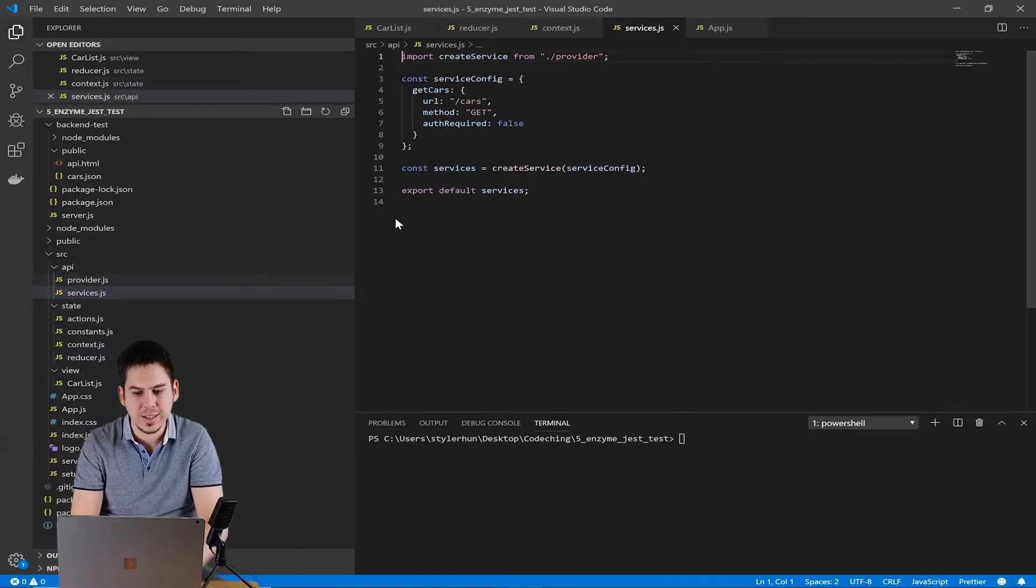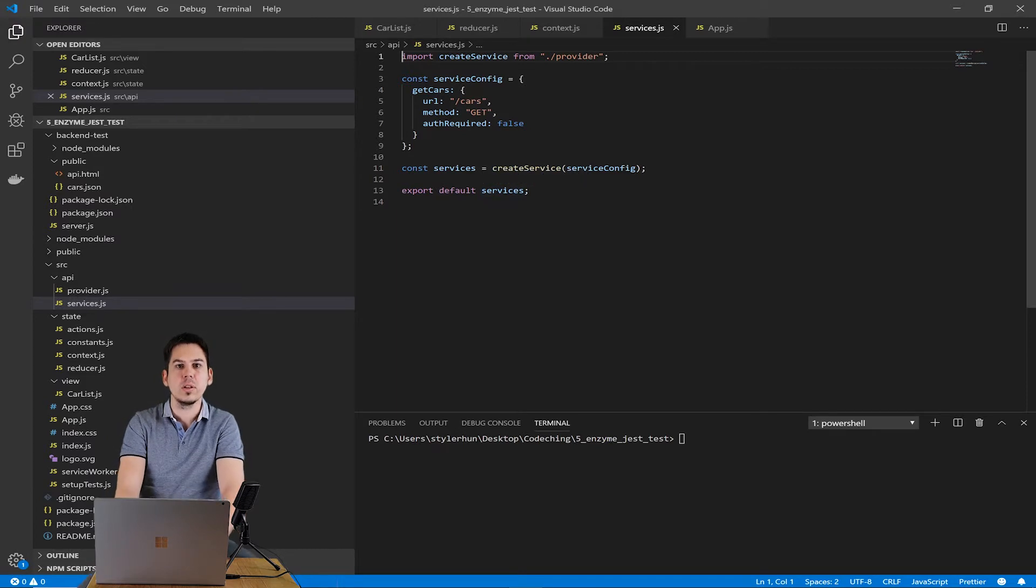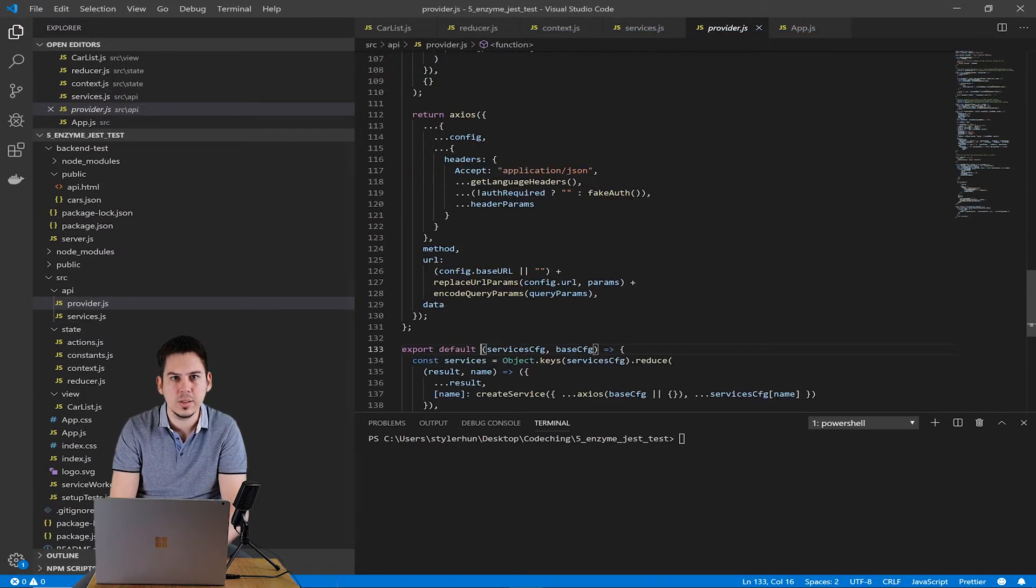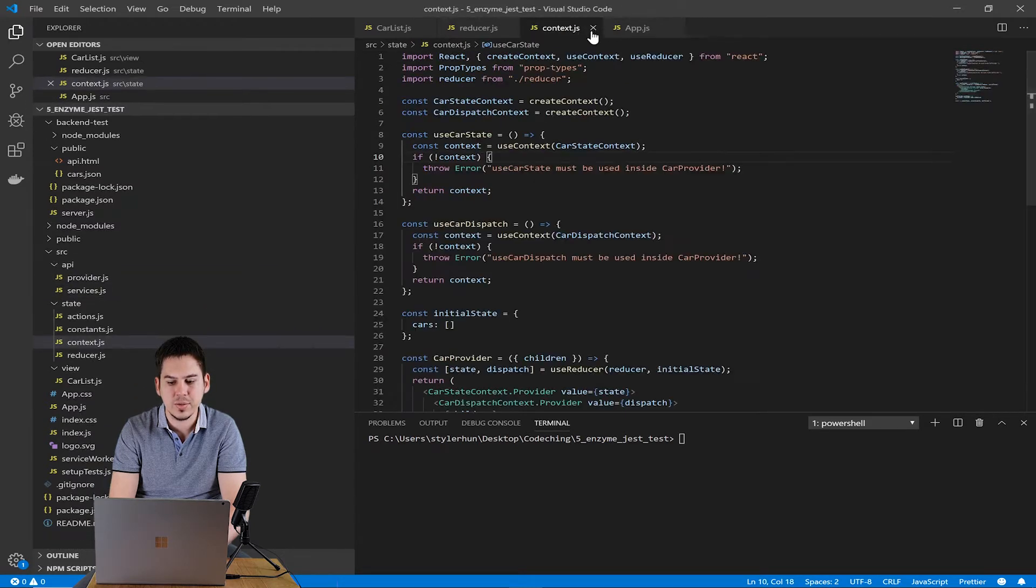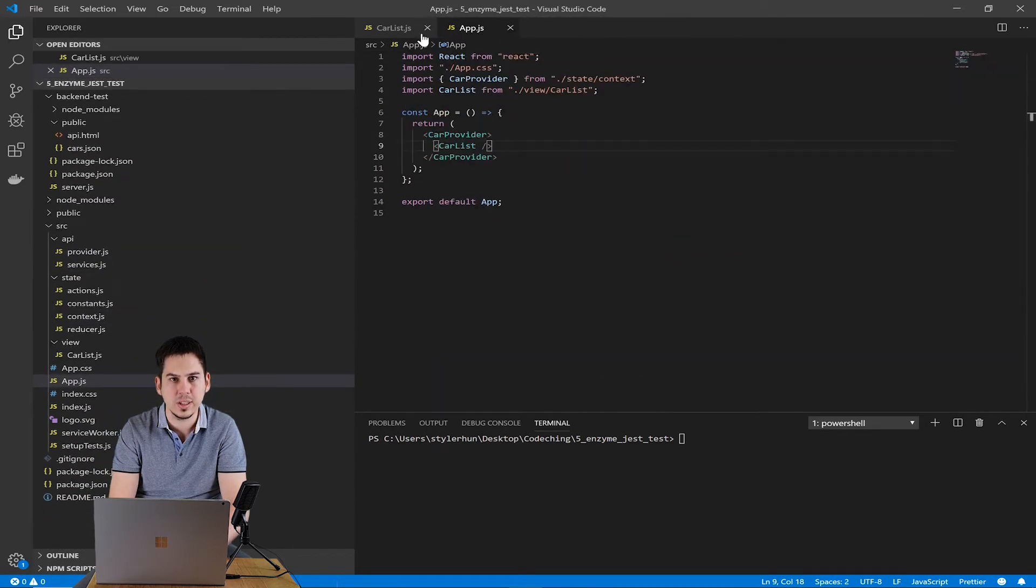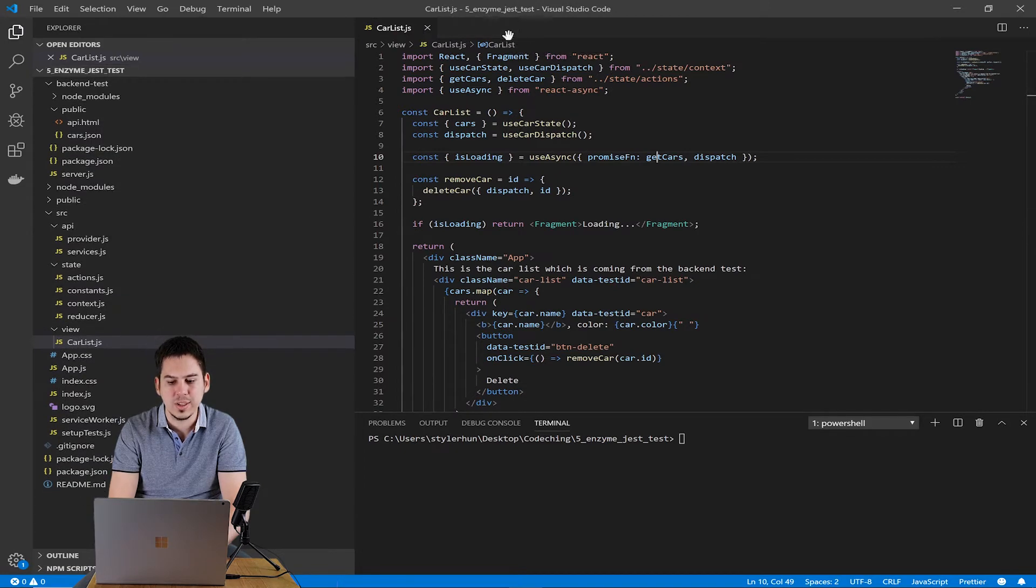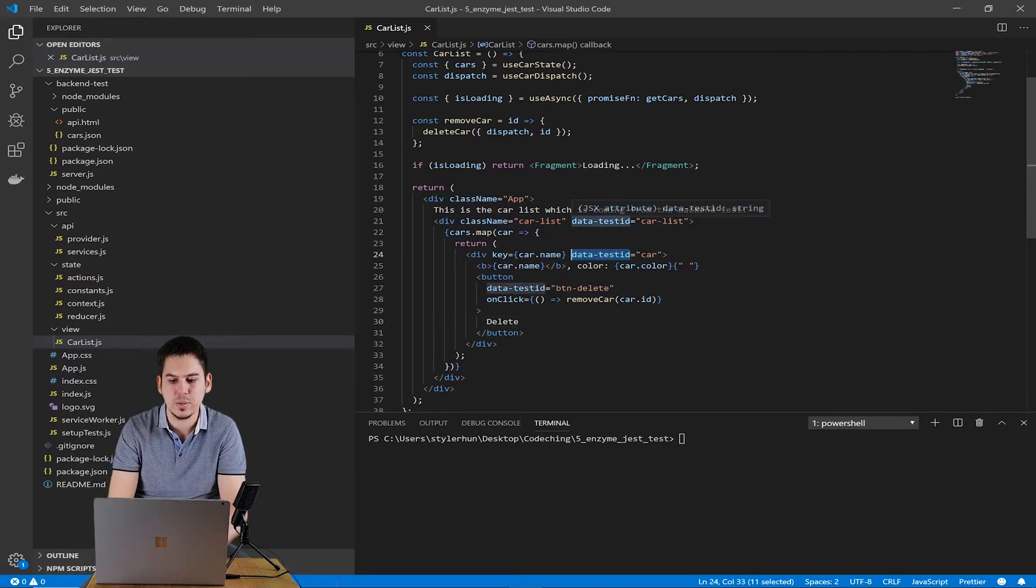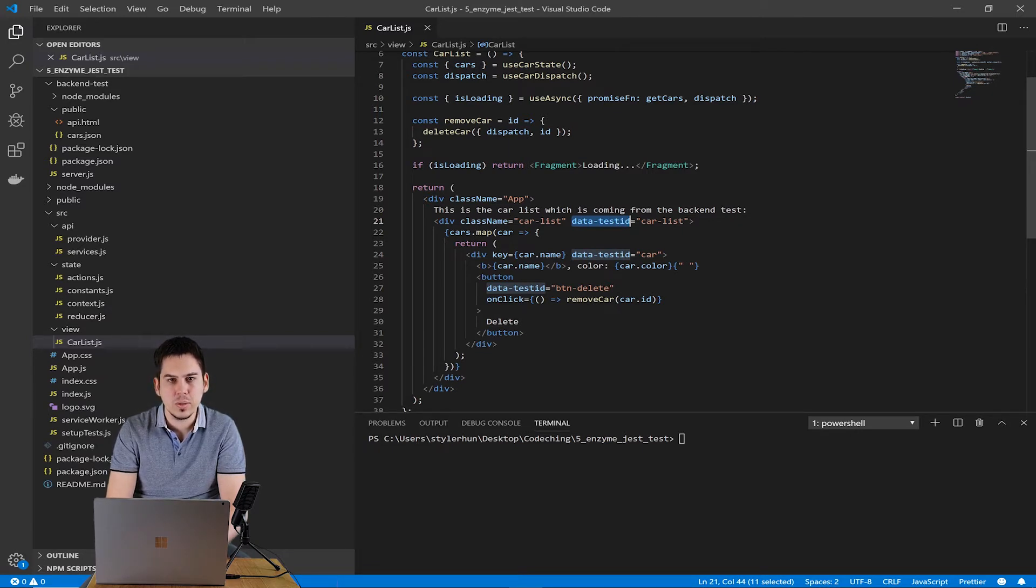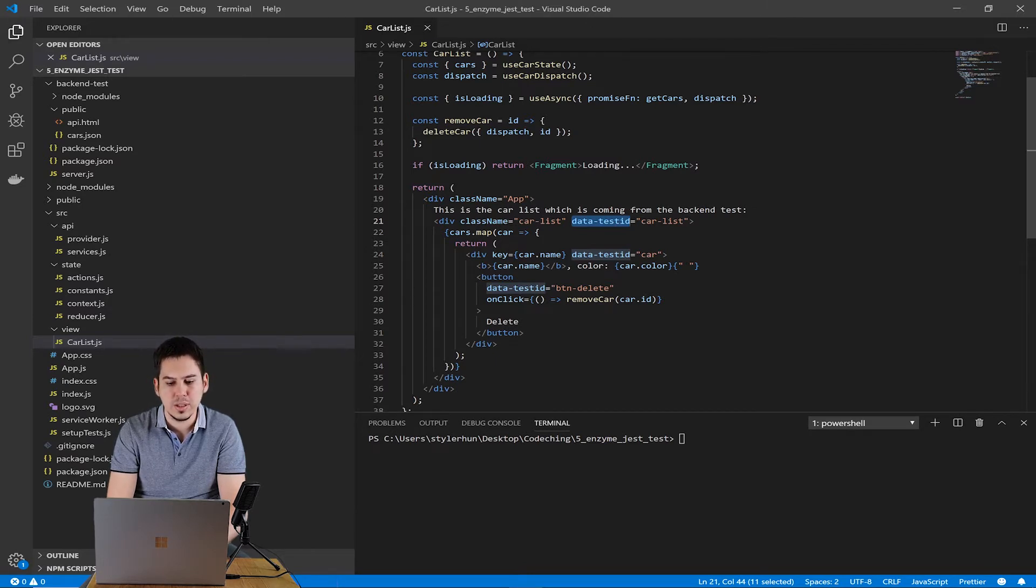For the requests, we use Axios. I have a video about how to use Axios. You can find it on my channel. And in the service.js, we create a service using Axios. And we use this service in our action. As you can see here, we have some data test ID attributes on our DOM elements. This is because we would like to find our elements easily from tests, from our unit tests. So we need them.